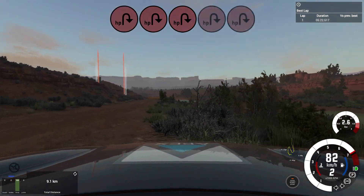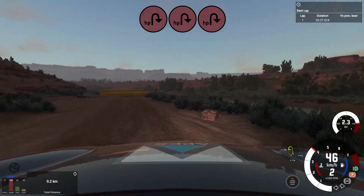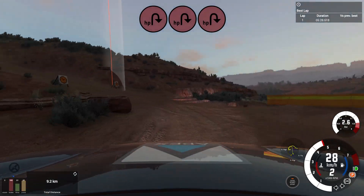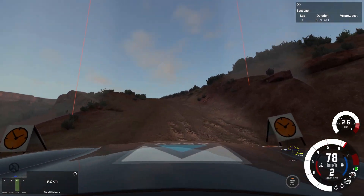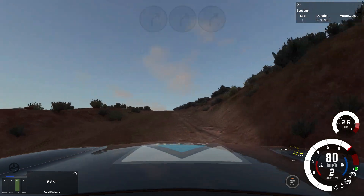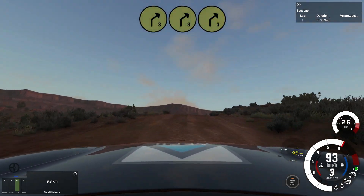Slow, cute hairpin left, slow, cute hairpin left, don't cut. Uphill, over crest. Into unseen 3 right, 20.